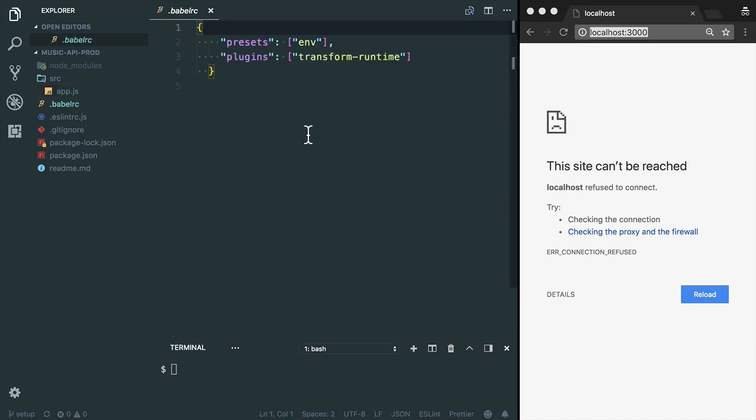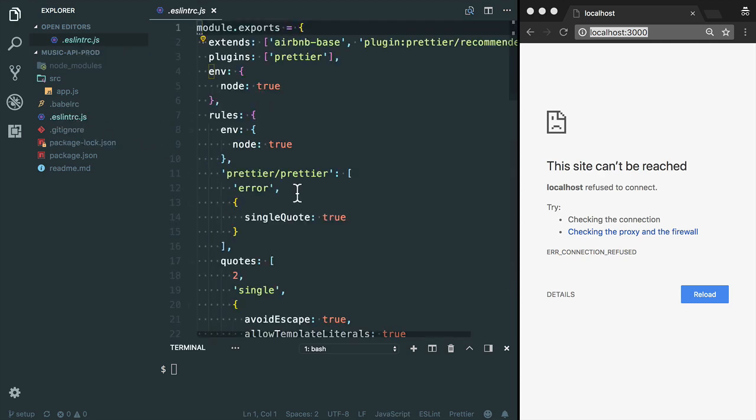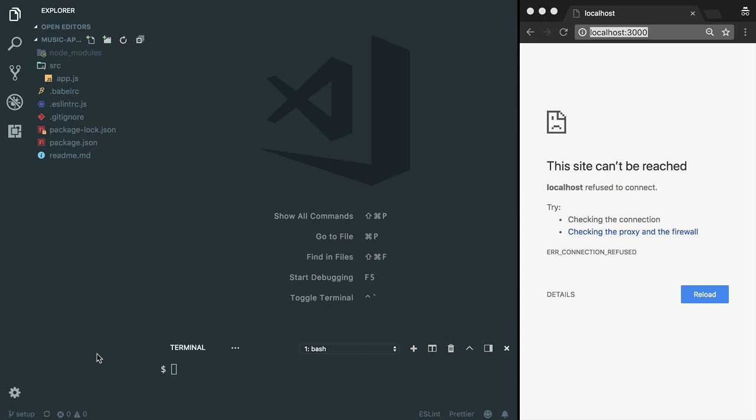I'm going to use ES6 in this code, so I will use Babel to transpile my ES6 code to ES5. I'm also going to use an ESLint RC file.